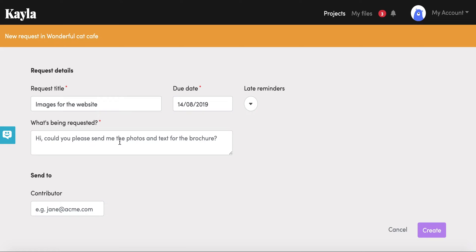For example, you could say hey we talked about these images for your website and we want some for your about page and we want some for your home page. Then you just add the email of the person who's going to send you the content and then you click create.